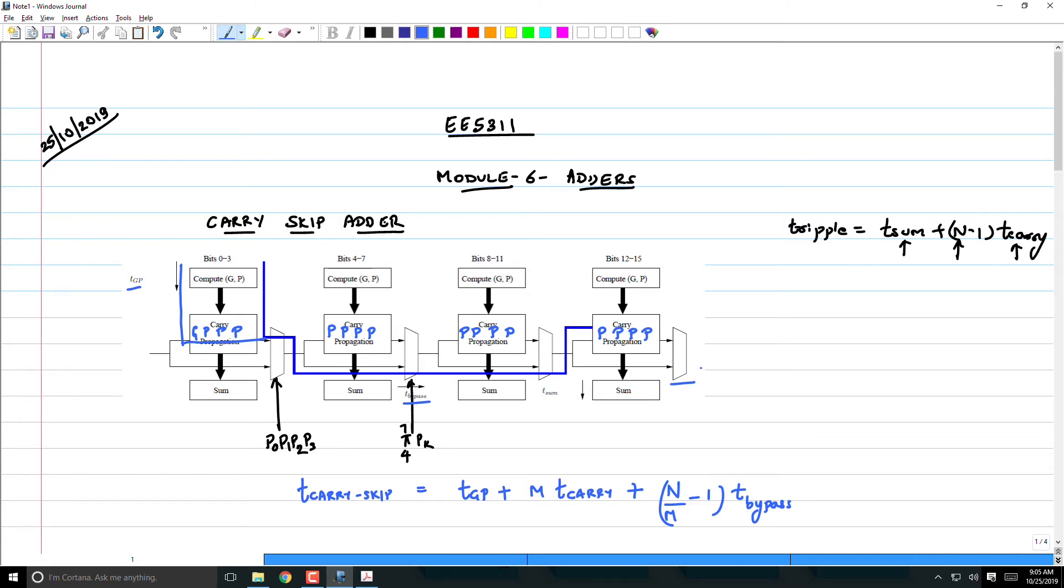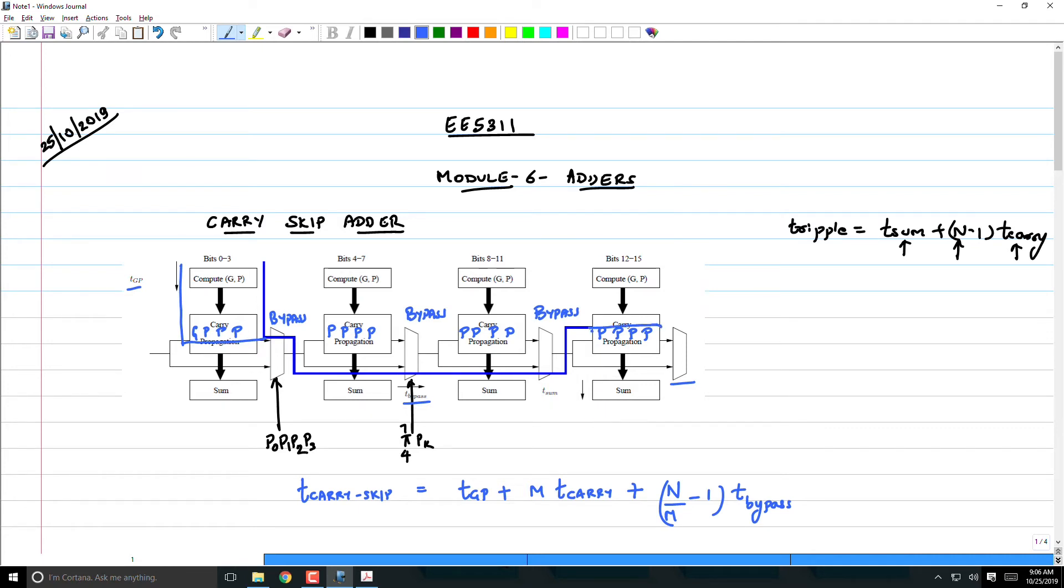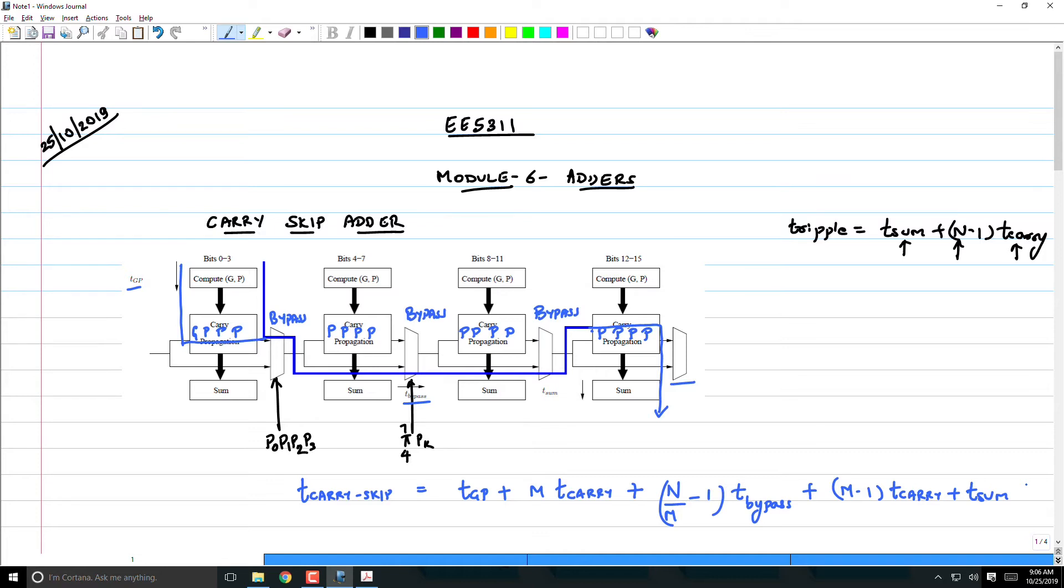Therefore, the last stage cannot be in bypass mode. This is going to be in bypass, this will be in bypass, but this is not going to be in bypass mode. It can be in bypass mode, but we have to now consider the delay going into the sum here. Or in fact, I need to draw this on that side, propagate and then bring it out here. Therefore, we said that the last stage is going to be (m minus 1) T_carry plus T_sum.